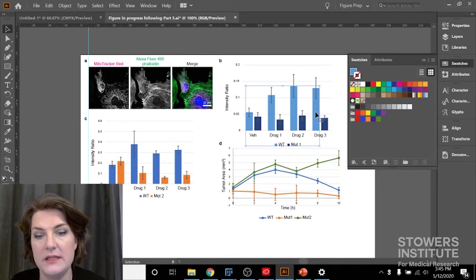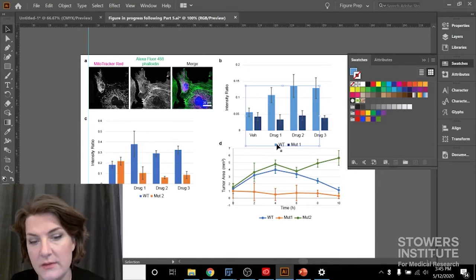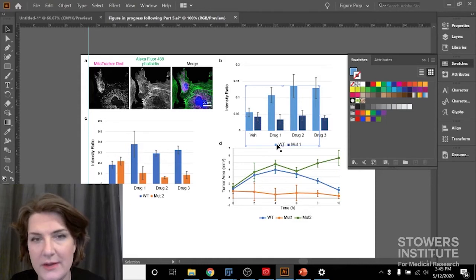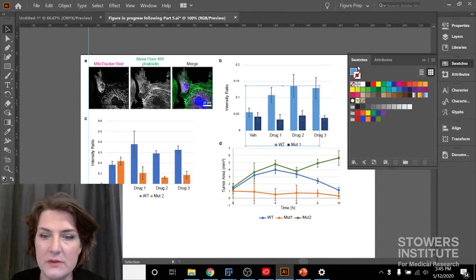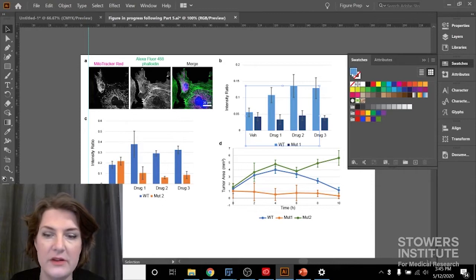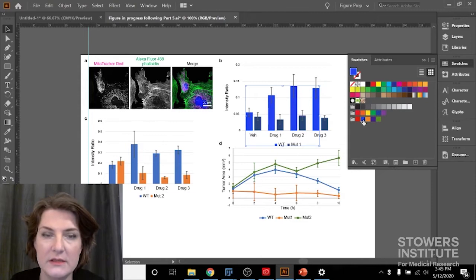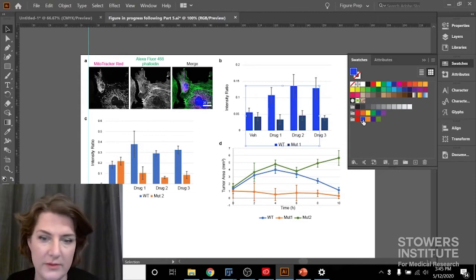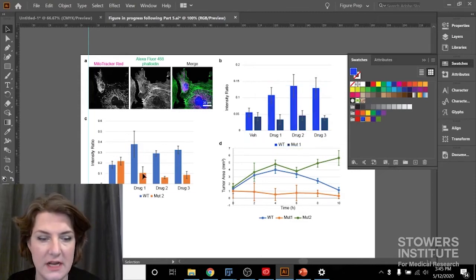So I'm going to go under select same fill color. And that's going to not only get these bars, but it'll also get this little block in the legend. So I'd make sure that my legend matches my color bars, and I'm just going to make sure I'm on fill. And I'm going to click my blue that I want. No problem. I just changed those wild types.